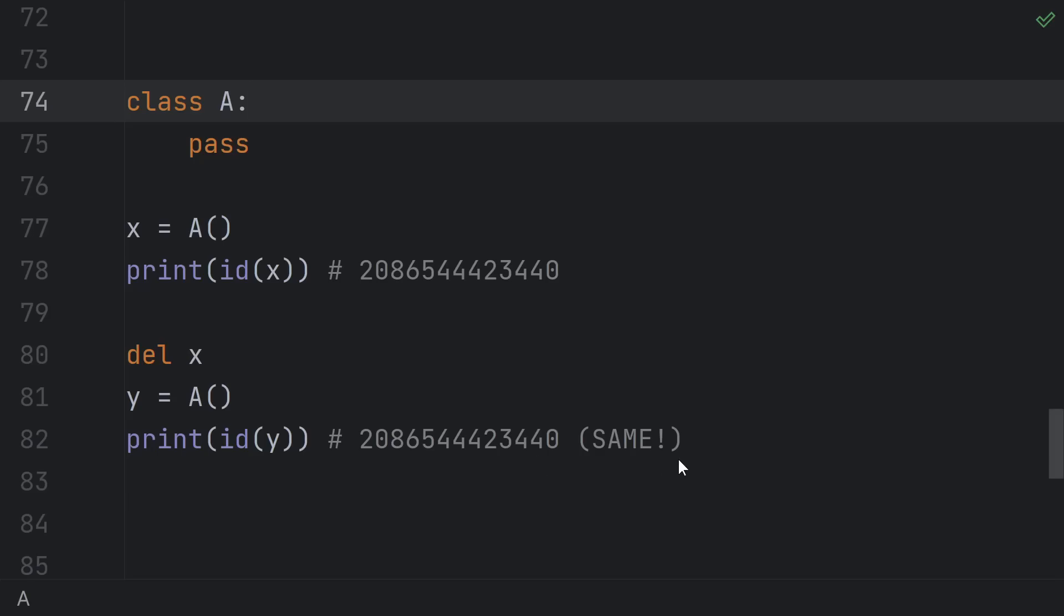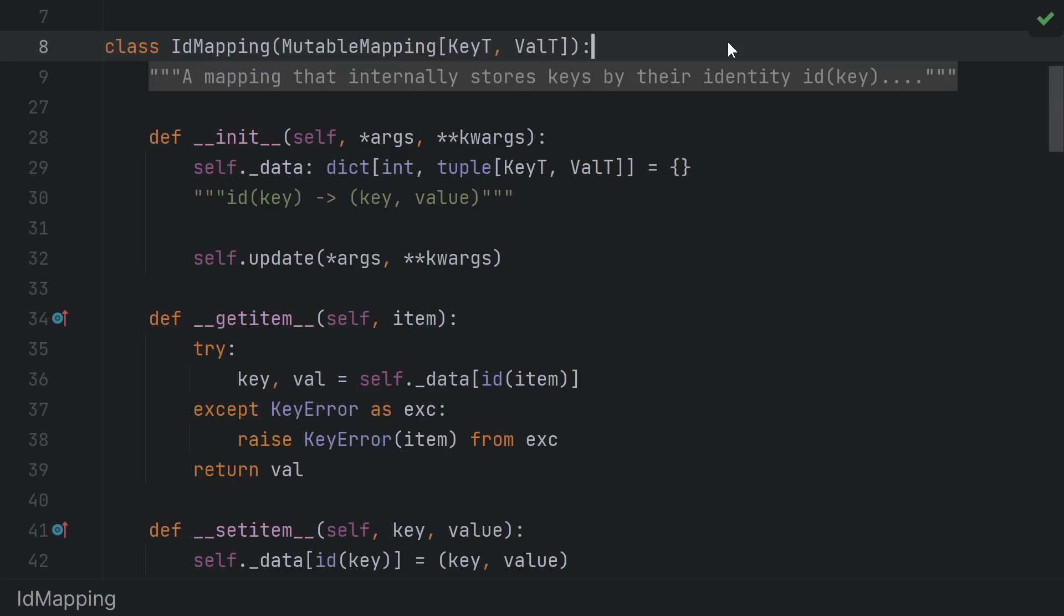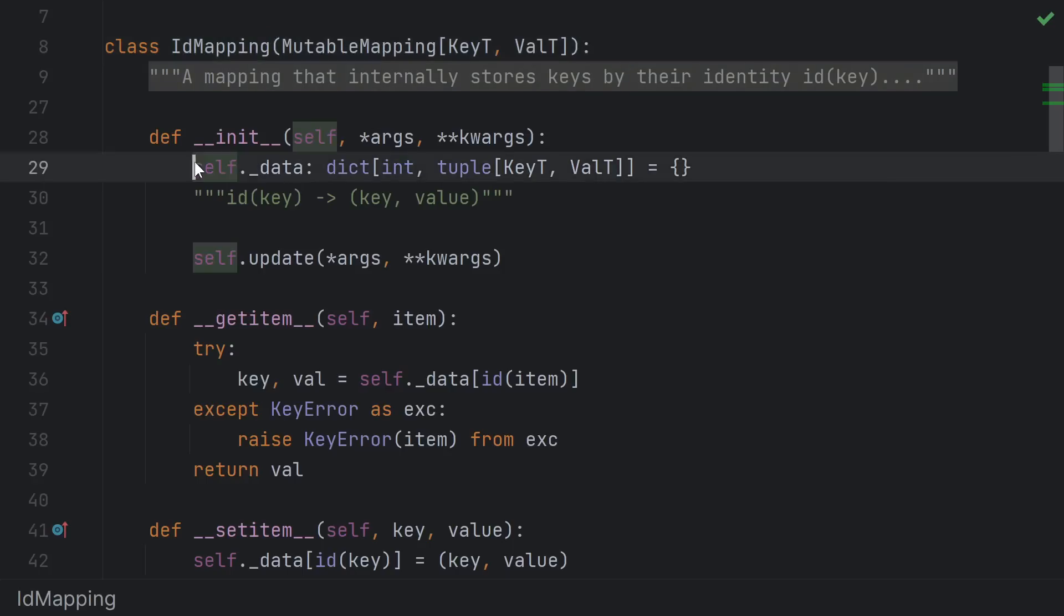I hope you see where I'm going with this. So what we're going to do is make our own mapping and set types that internally never hash the object itself, but instead hash the ID of the object. In our mapping type, we'll still use a plain old dict, but we'll map the identity of a key to its key-value pair.